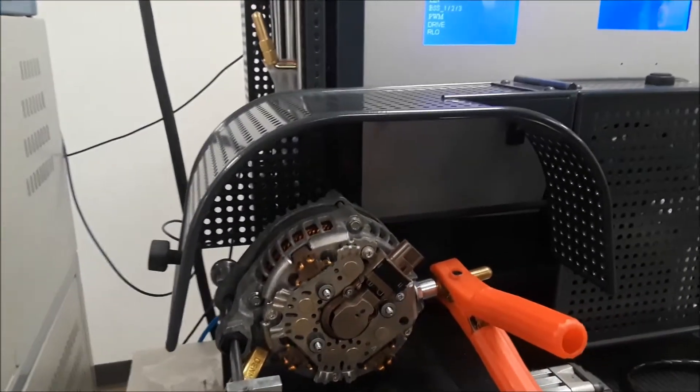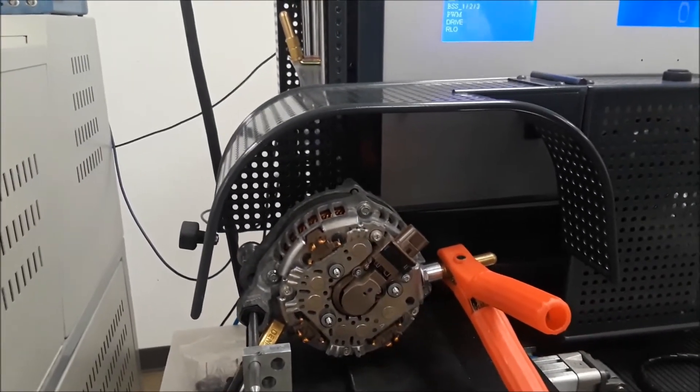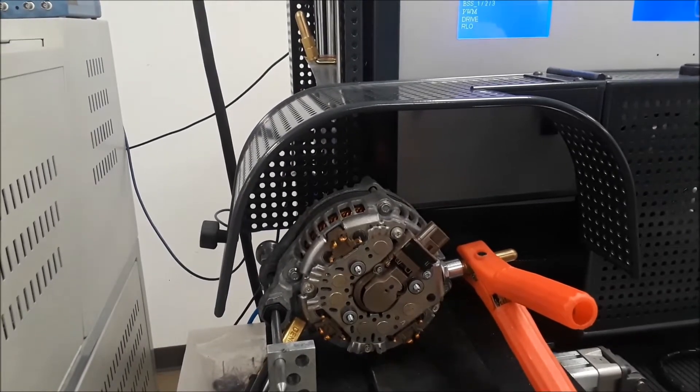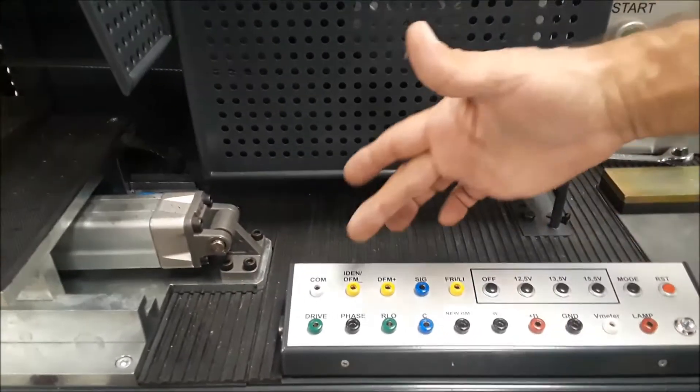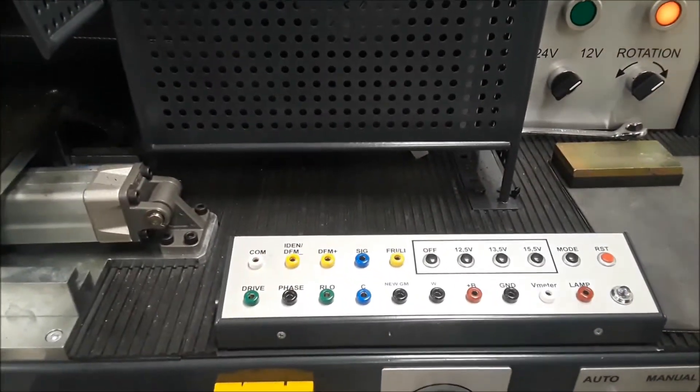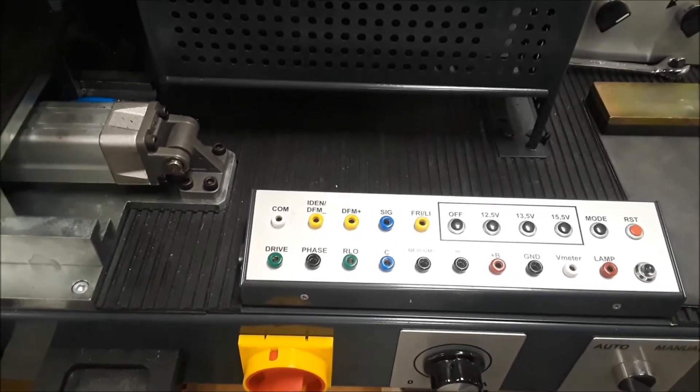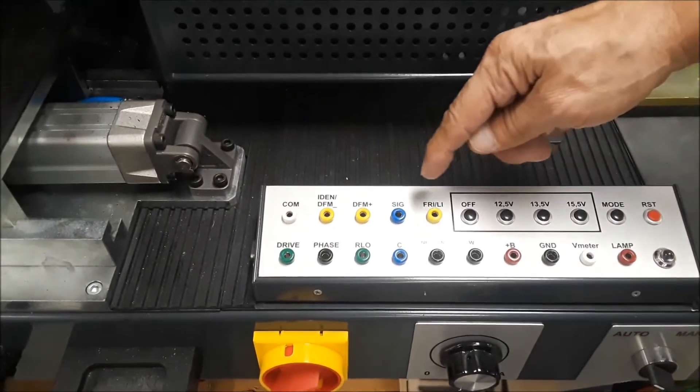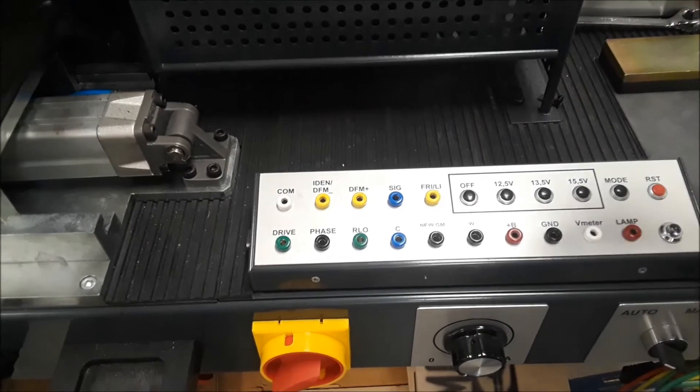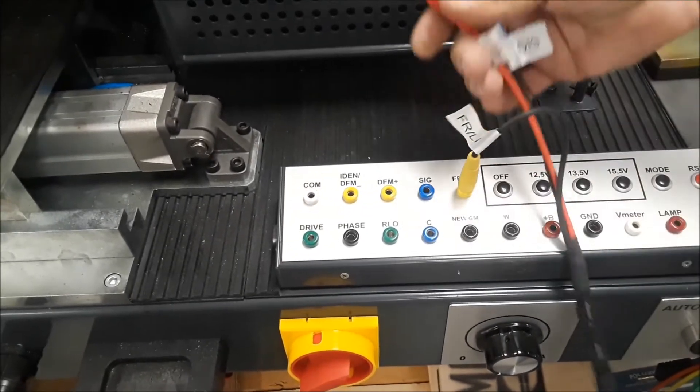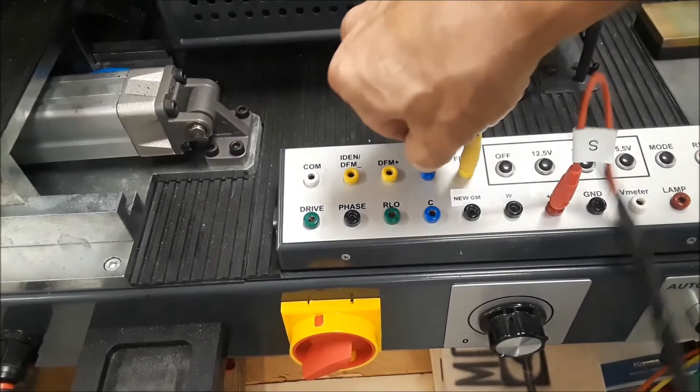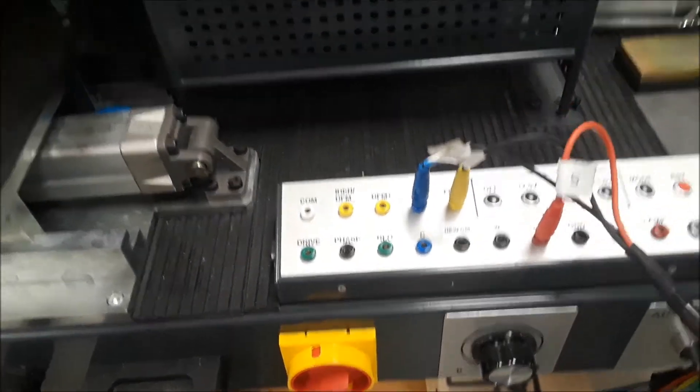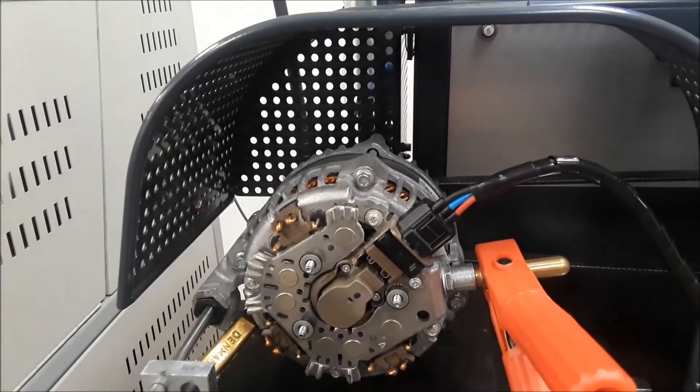And the next step we want to do is pick the harness and set up the program of what we want to test this alternator under. Okay, now we're at the program board here. Since we know this is a Ford RVC, it has sense, LI, and battery or signal. So we'll hook up the LI, we'll hook up the B+, and we'll hook up the signal terminal. And then I'll take the harness and plug it in to the alternator.